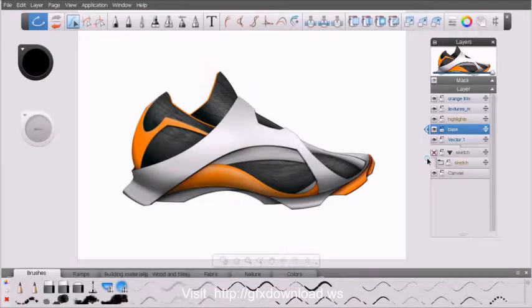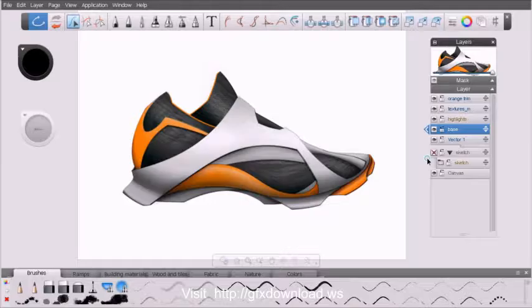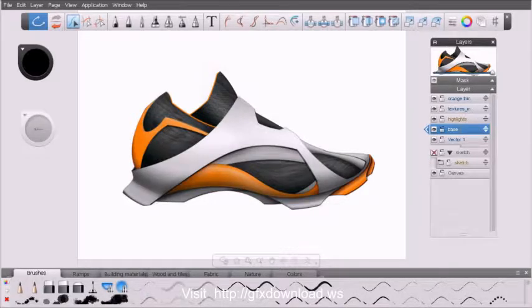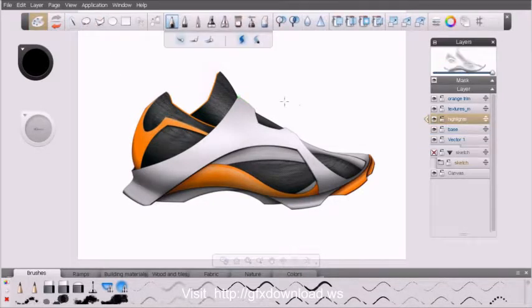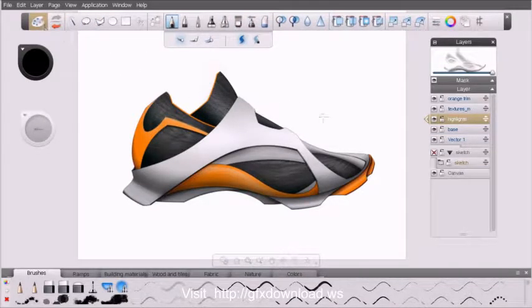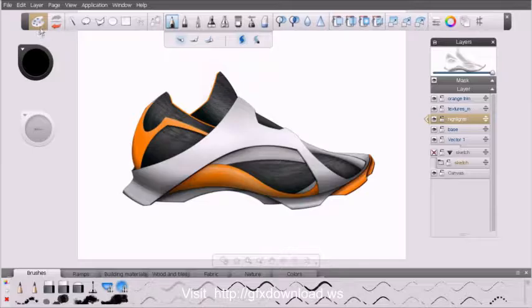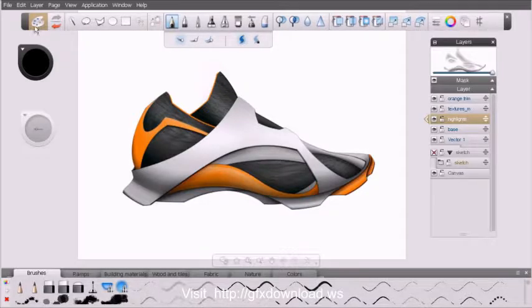Now we also learned that inside Sketchbook Designer there are both vector and raster layers. Sketchbook Designer calls those vector layers, like the one I have selected, and paint layers, like this one here. Notice that the toolbar up above changed, the icon did.